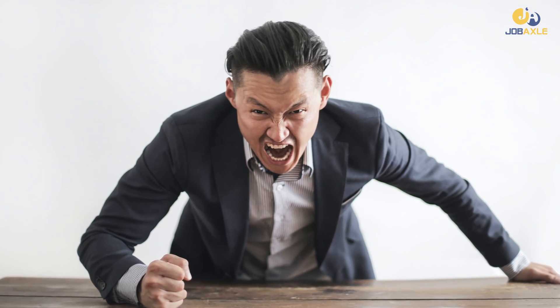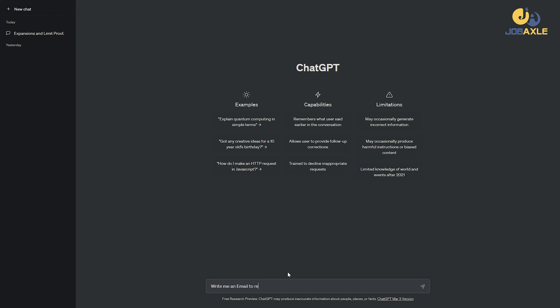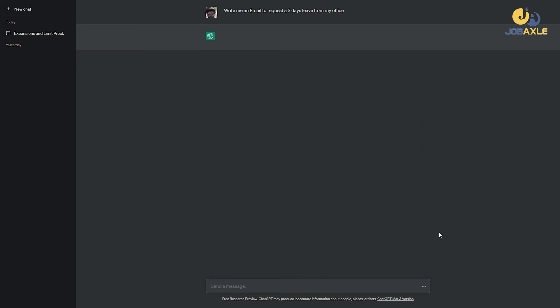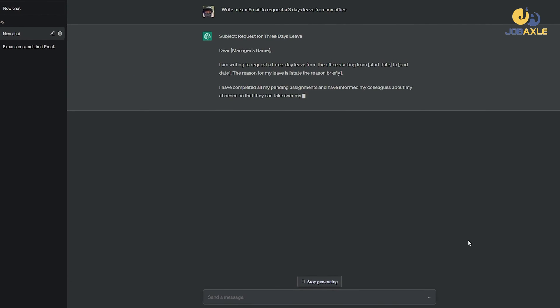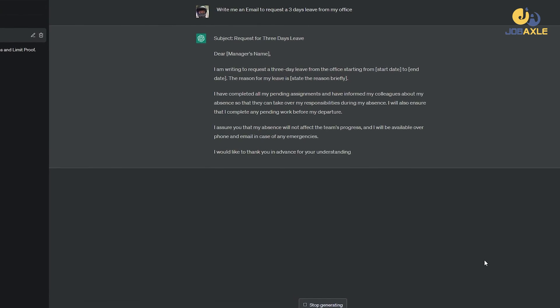Sometimes in our workplaces, we need to write emails based on our boss or lead's request. In that case, you can get help from ChatGPT. For example, you can ask: 'Write me an email to request 3 days leave.' You can get a professional, error-free email within a minute.